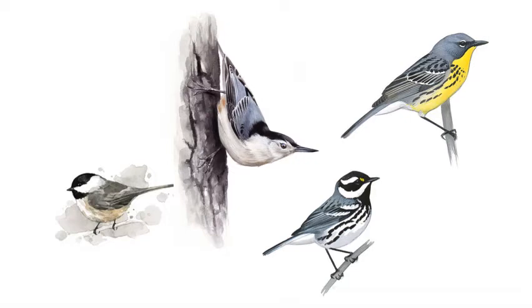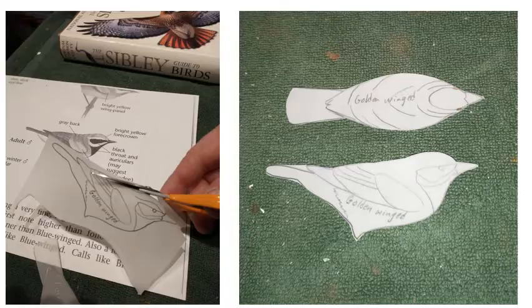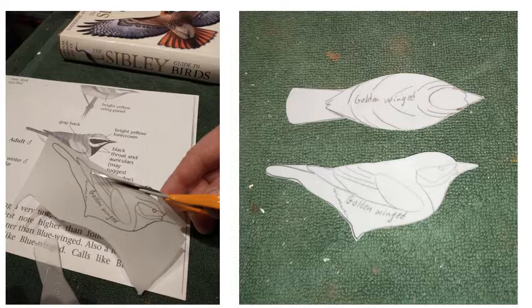Here you have a chickadee, a white-breasted nuthatch, a Kirtland's warbler, and black-and-white warbler - those should all be pretty good subjects. That's why I chose a golden-winged warbler, which is basically gray, white, and yellow.